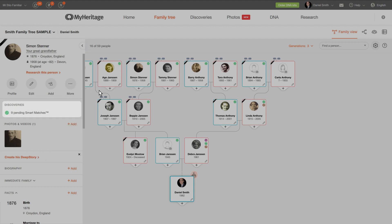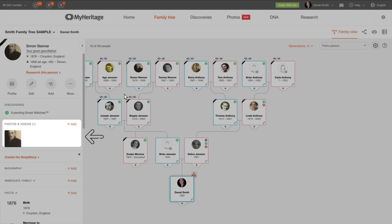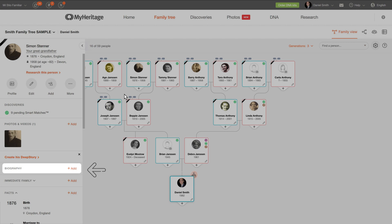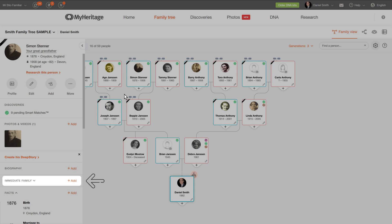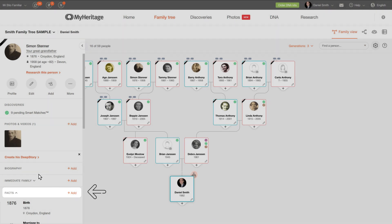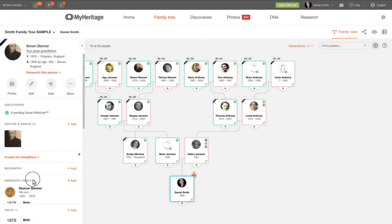Next, you'll see any matches that are pending for this person, photos and videos, the option to create an automatic deep story for this person if available, and additional information — their biography, immediate family members, and facts. Click on the name of the section to expand or minimize it.